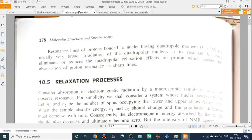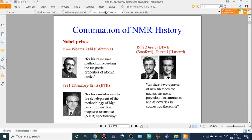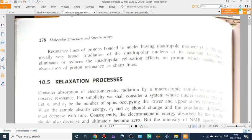Good morning. Today we are going to discuss the relaxation processes behind NMR spectroscopy. In the last class we learned about what NMR is — a phenomenon which occurs when the nuclei of certain atoms are immersed in a static magnetic field. The two scientists Bloch from Stanford and Purcell from Harvard worked simultaneously using different instrumentation and techniques, and found nuclear magnetic resonance. For this they got the Nobel Prize in 1952.